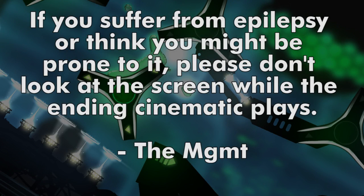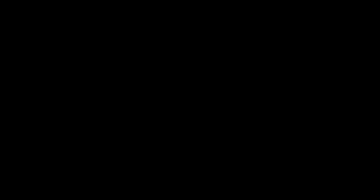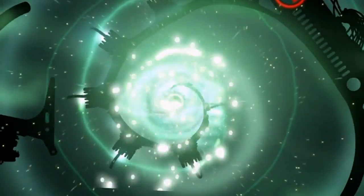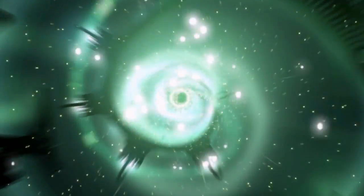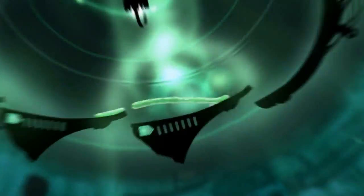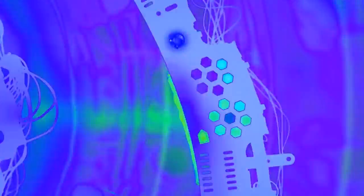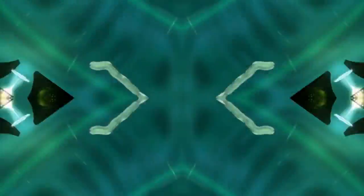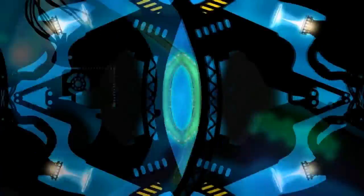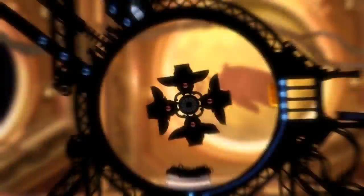The ending cinematic will be kind of troublesome if you suffer from epilepsy or think you might be prone to it, so please look away for the ending cinematic. Thank you.